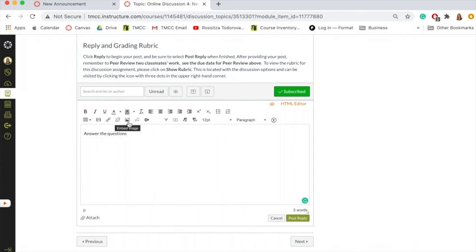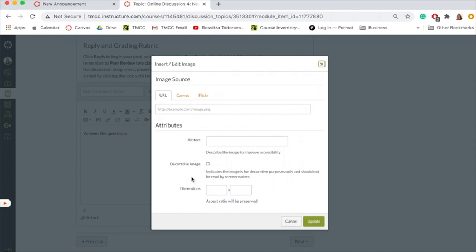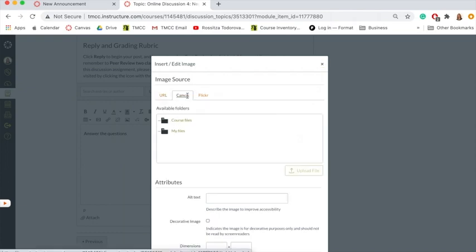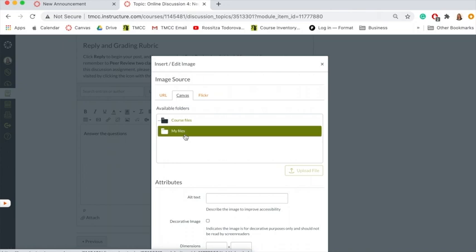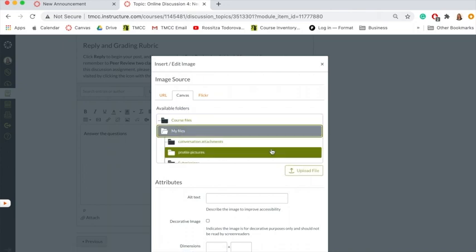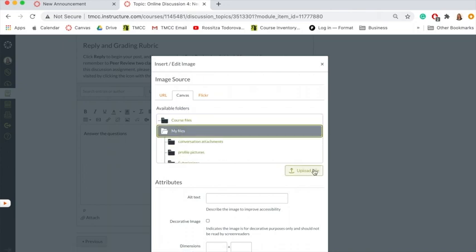To do that, you're going to go to this little picture that looks like a mountain with a sun or a moon, and you're going to click on that. It's going to ask you where you want the file to be. You're going to click on Canvas, and select my files, which are your files, and then click upload file.